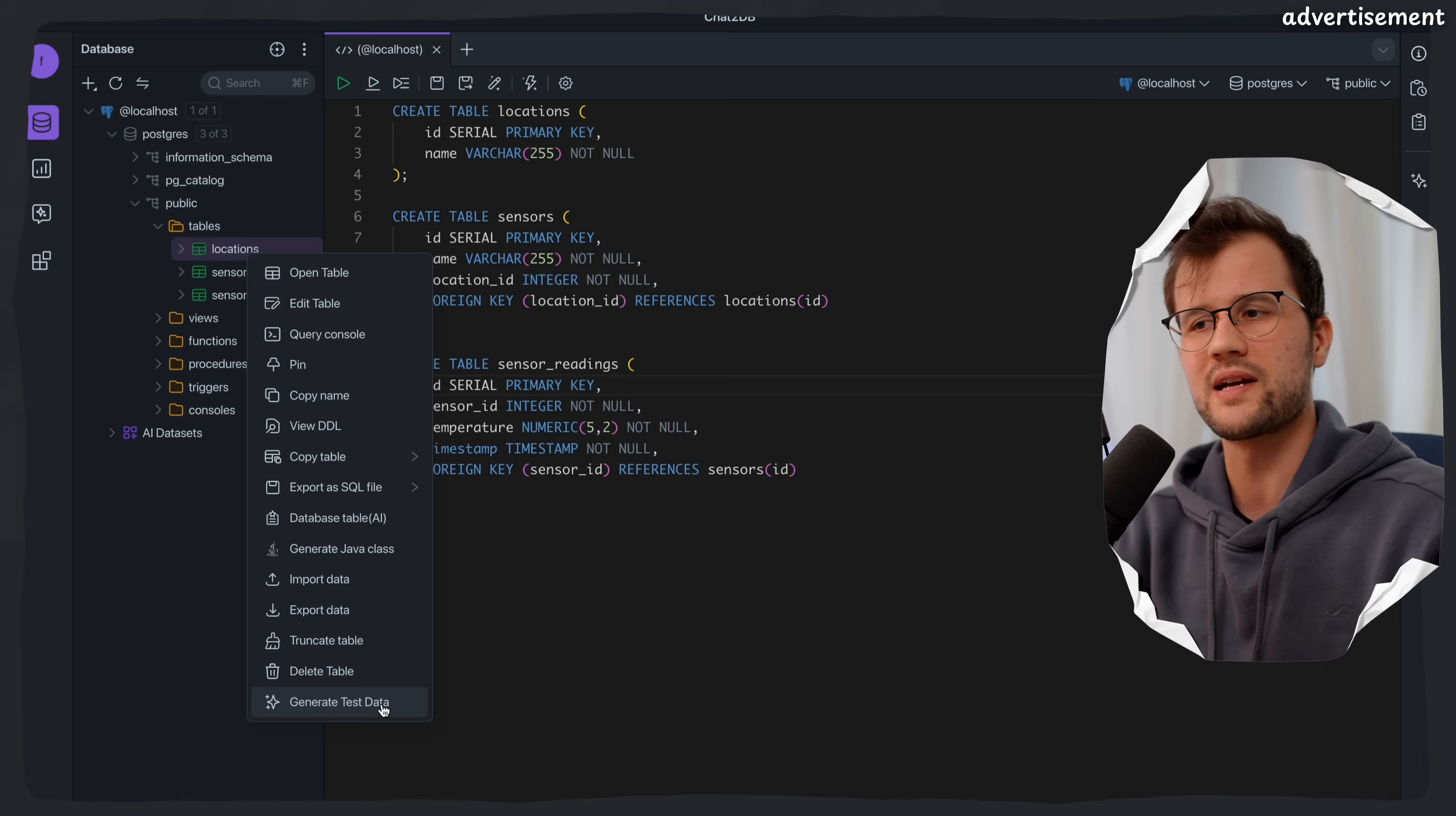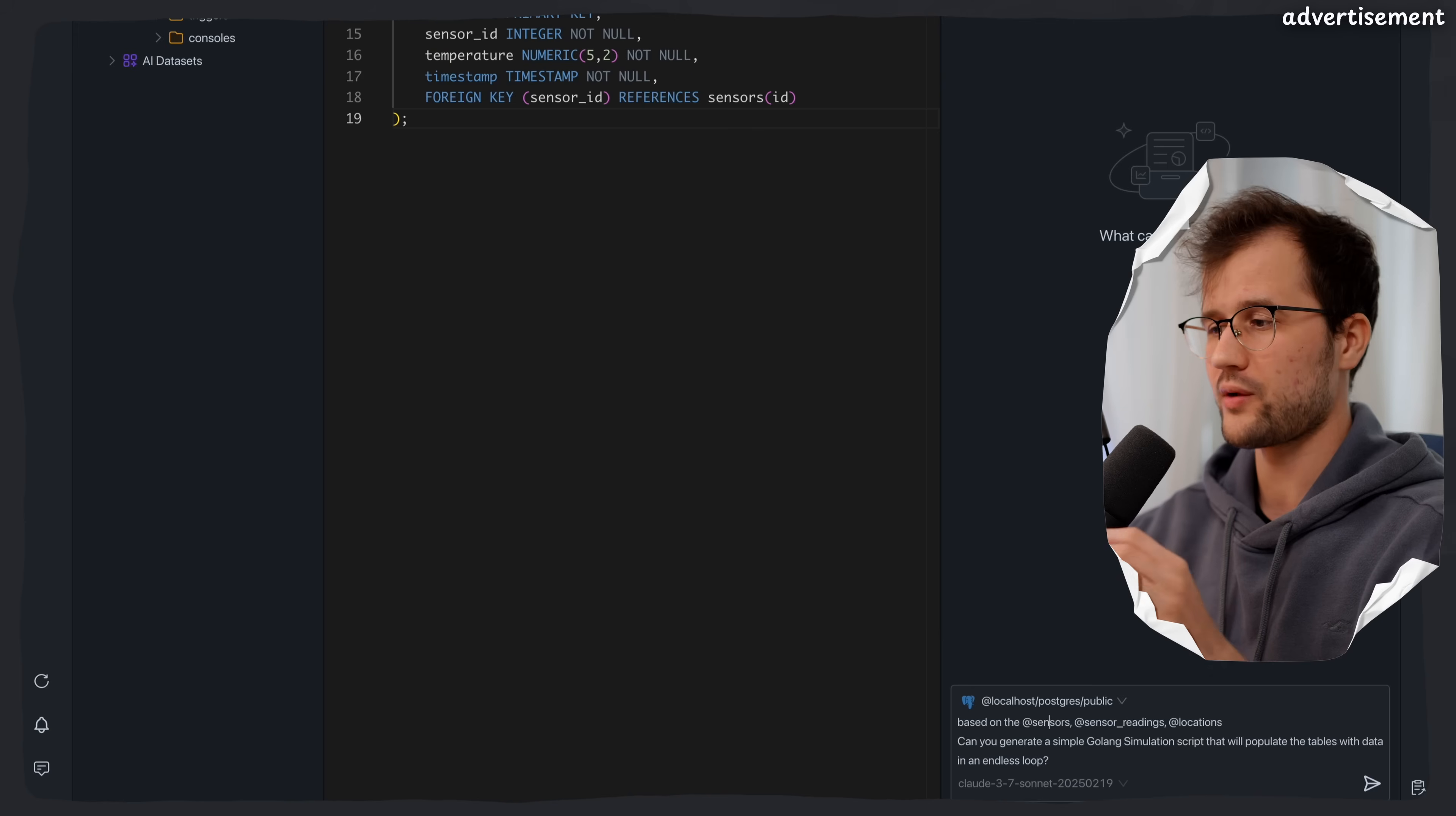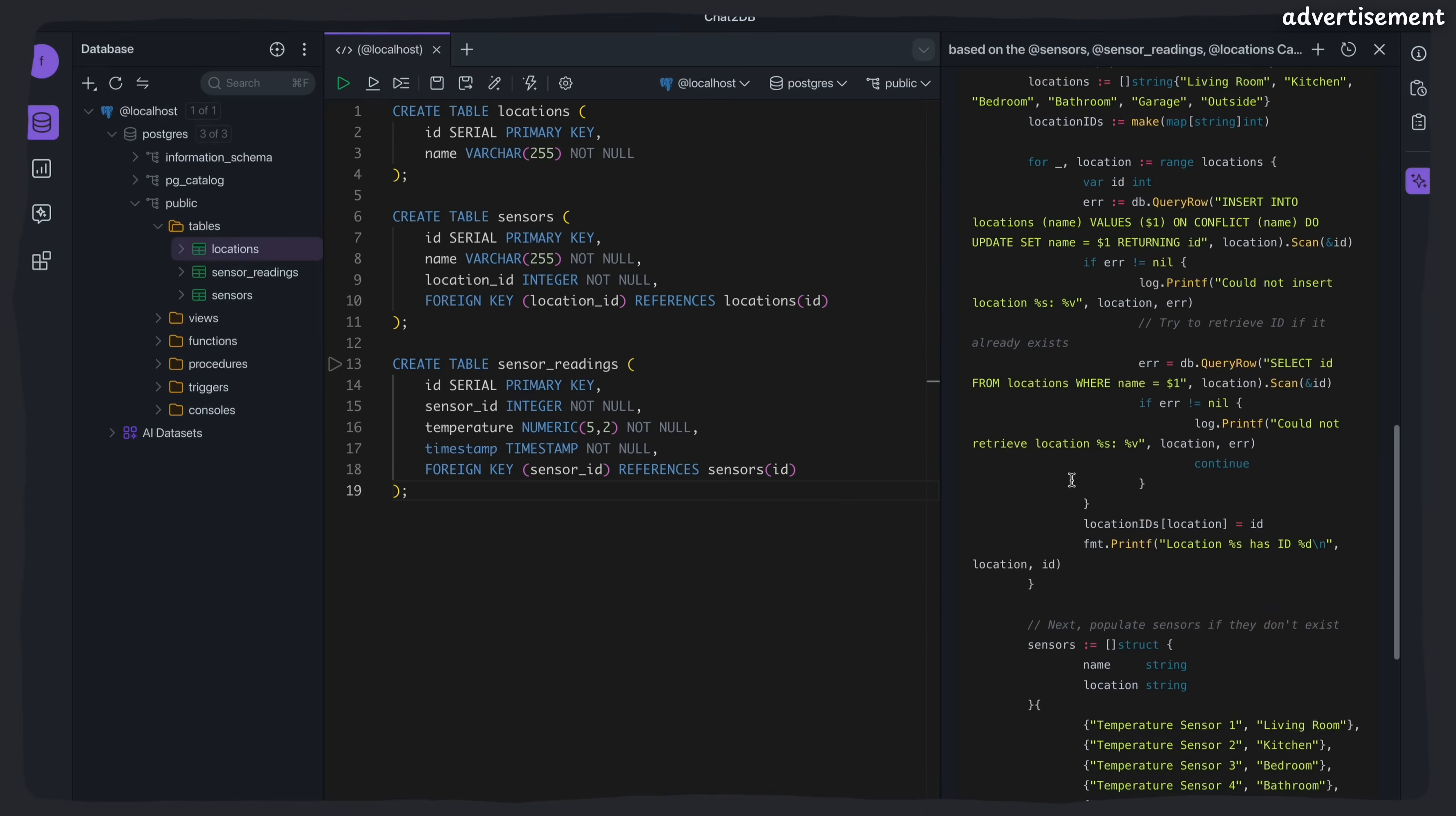However, I do want to have a small script that just runs indefinitely and fills in the tables with random data. And we can actually do this by just generating a script in the chat panel directly itself. So what we can do here is basically open a new chat with our LLM. And what the cool thing here is, is that we can also highlight the individual tables with an add symbol. So we can say add sensors and then it will mention or reference the schema from the sensors table.